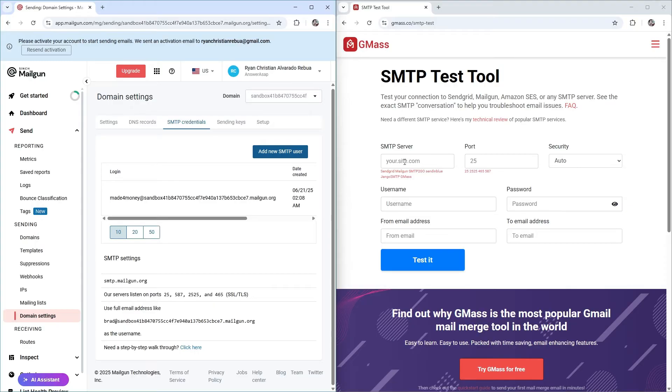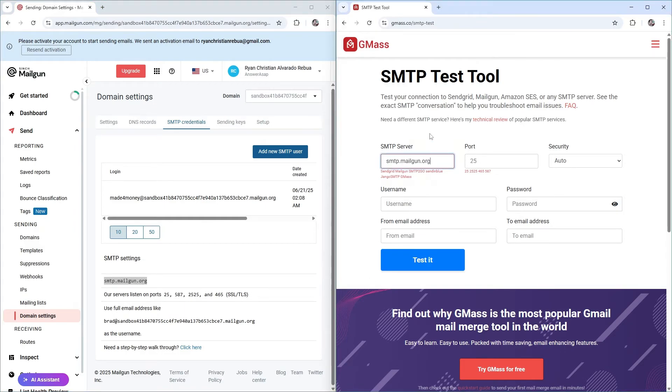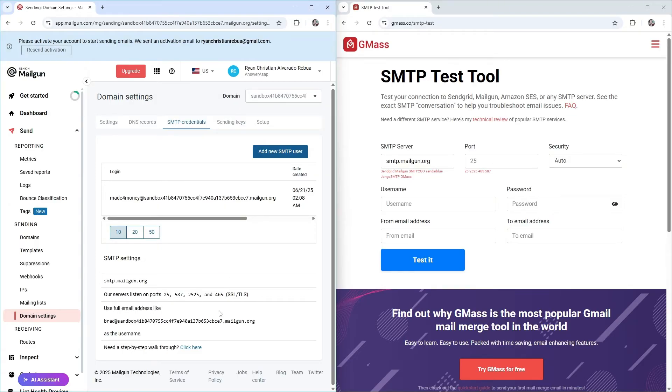Tap down your website right here. Once done, just for this example, I'm going to be using SMTP. Go to ports. As you can see here, here are the available ports. 25, 587, 2525, and 465. I'm just going to be using 25 right here.